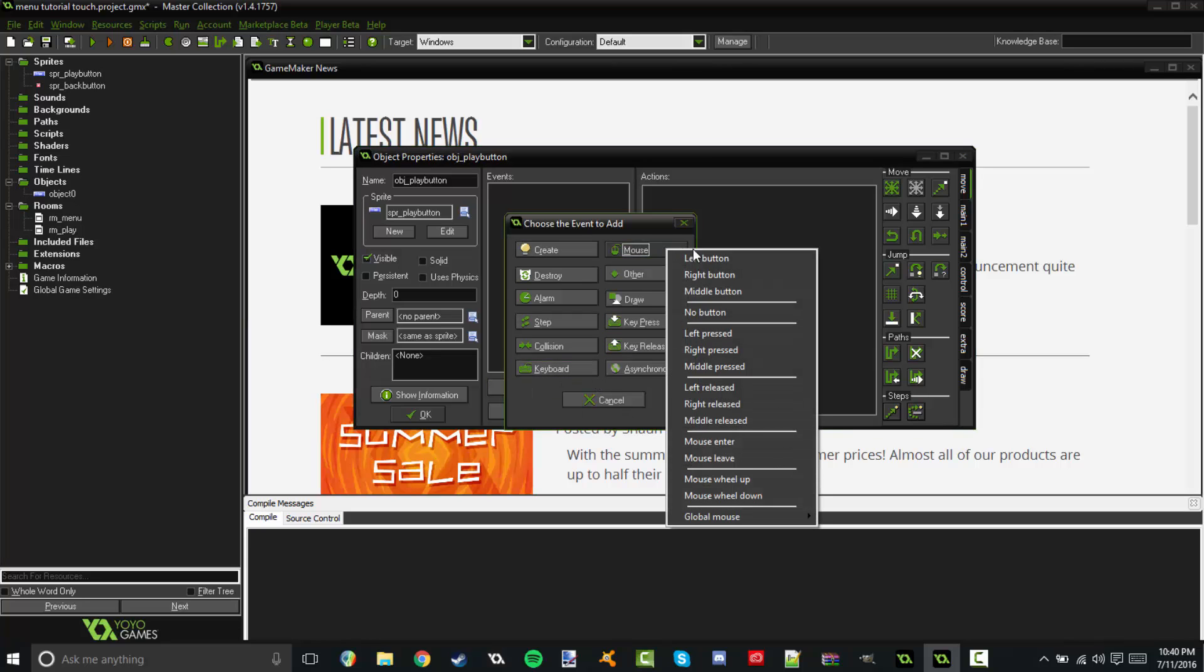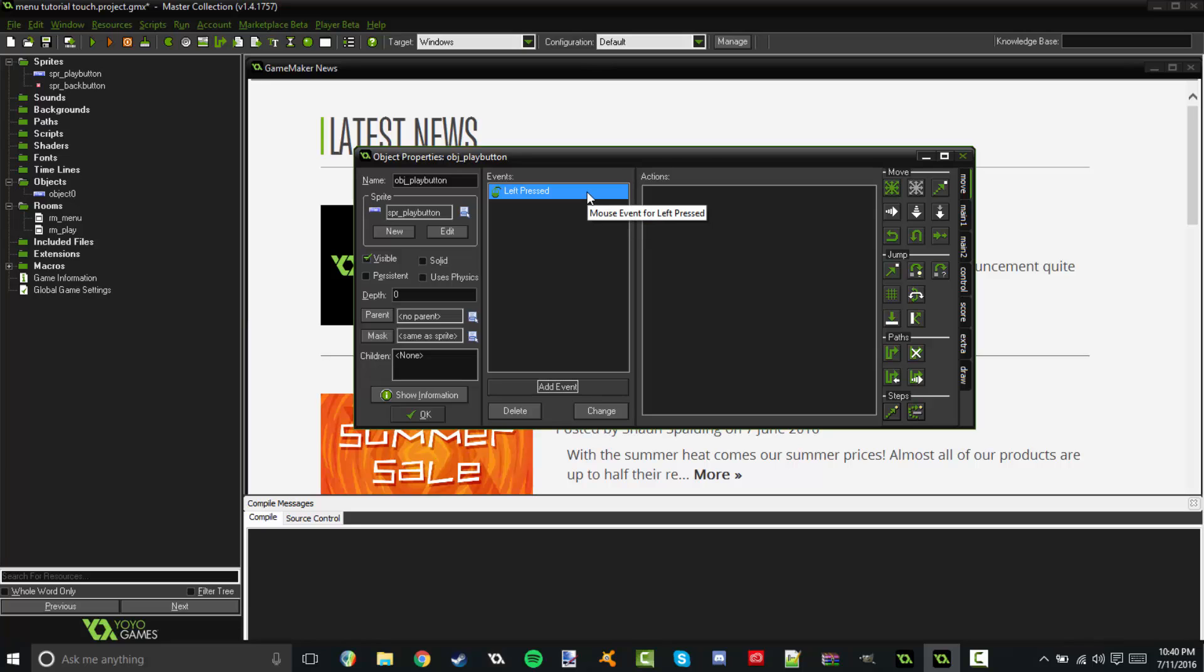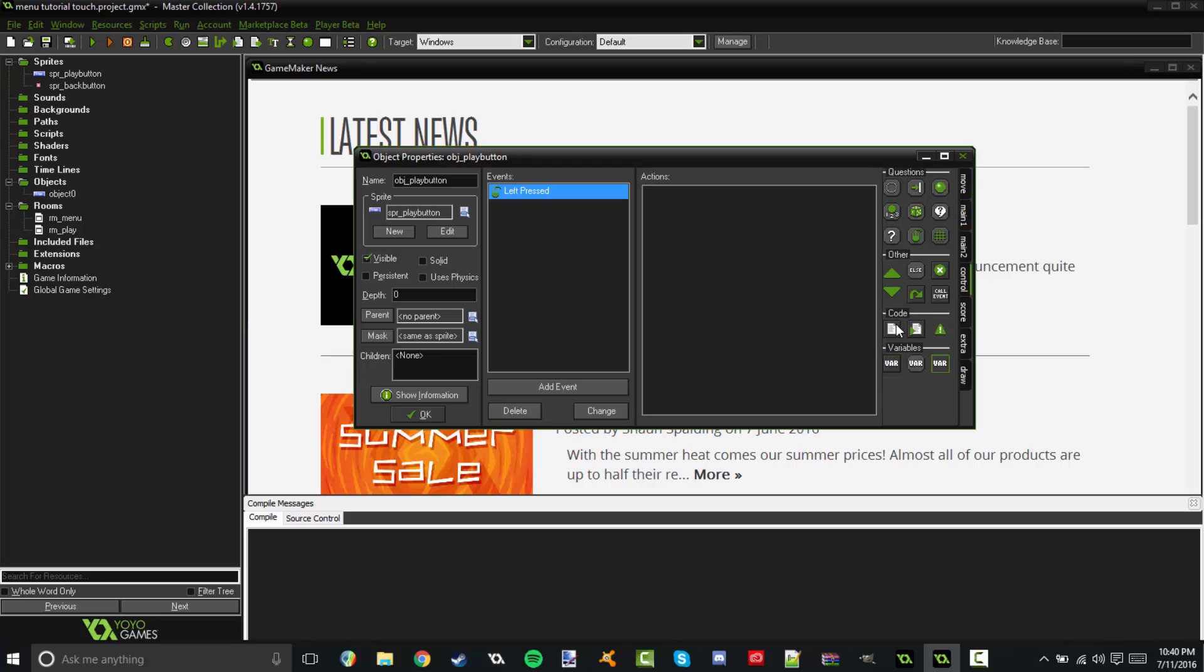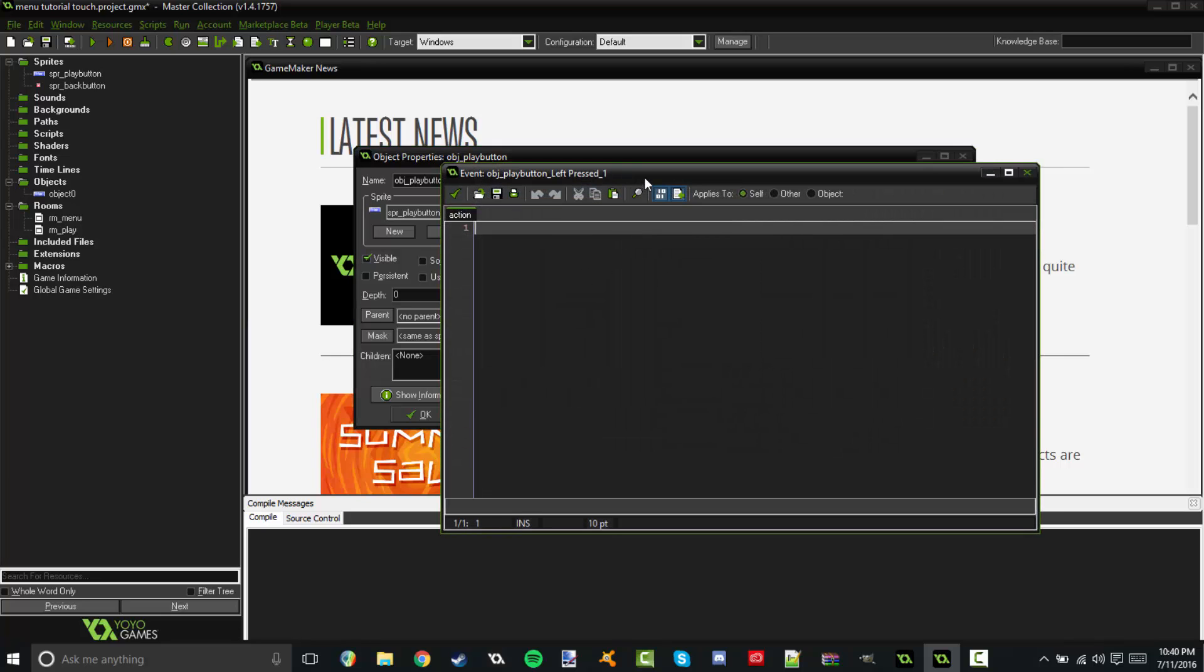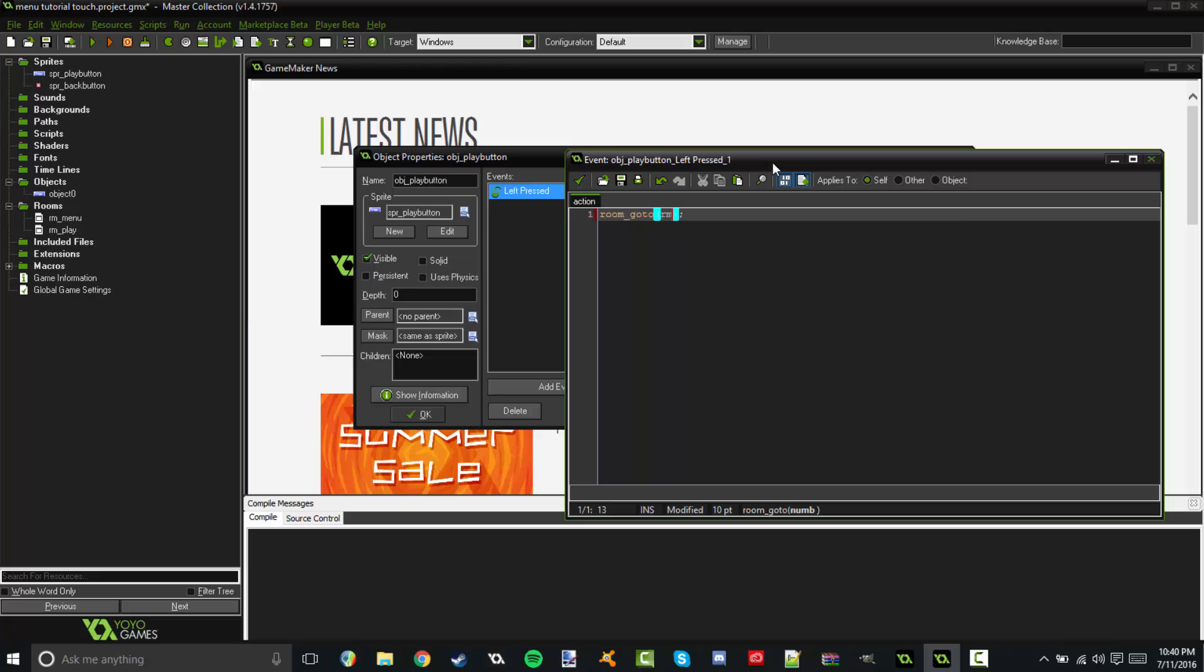Add event, mouse, left press. That is going to, whenever you press the left mouse button, it is going to call all of these actions. So we're going to go to control and drag in some code over here. This is very simple, super easy. It's called room go to. I'm going to close that off and then you put in the parentheses the room you want to go to. And I'm going to say go to room play.